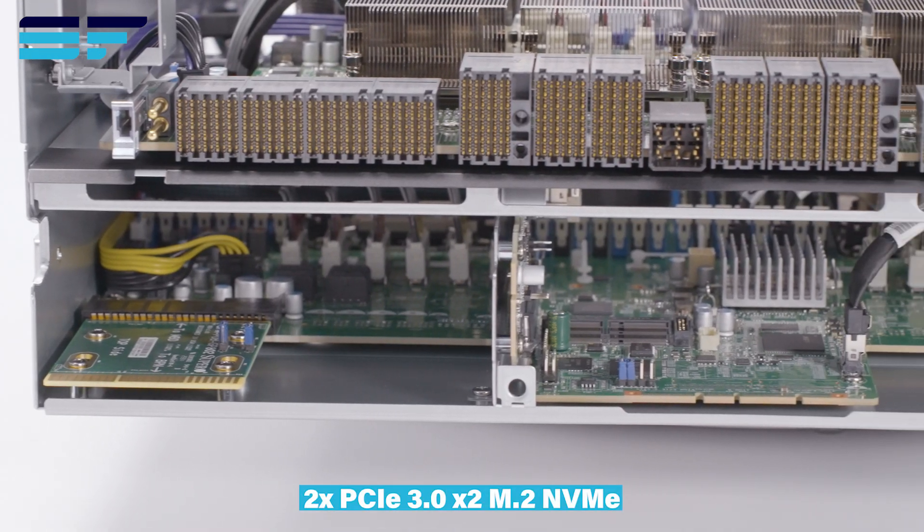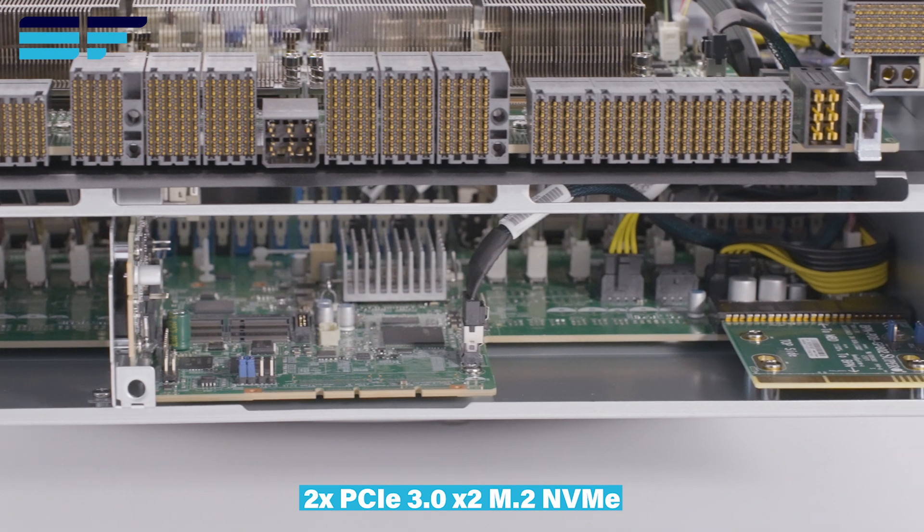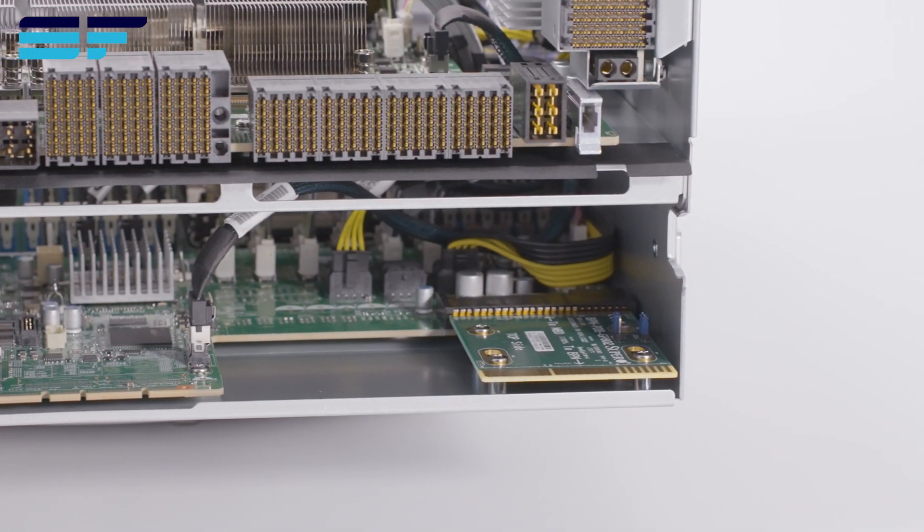To the rear of the motherboard tray are two onboard NVMe M.2 slots.